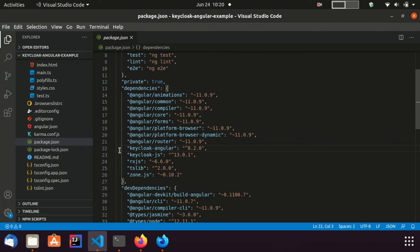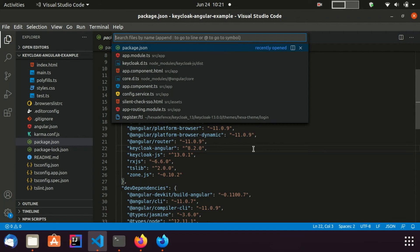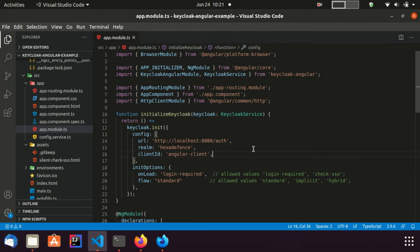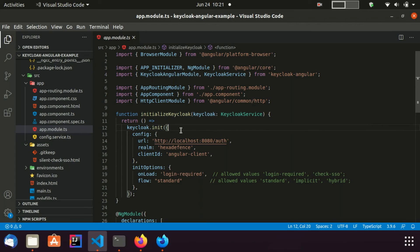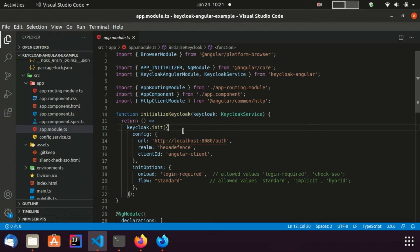Now I am moving to the app module file. Here I have added some important changes. I have declared the initialize keycloak factory function. In the keycloak.init function, two JSON objects are provided for the client configuration. Config object contains the URL of the keycloak server. Init options object contains two parameters as onLoad and flow.